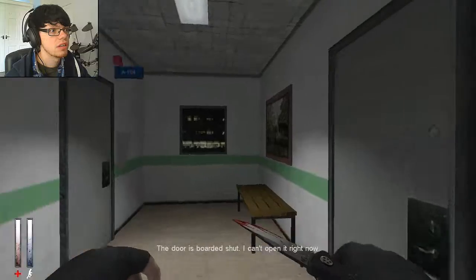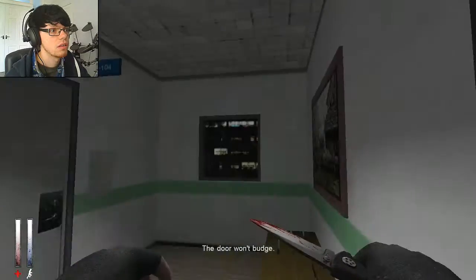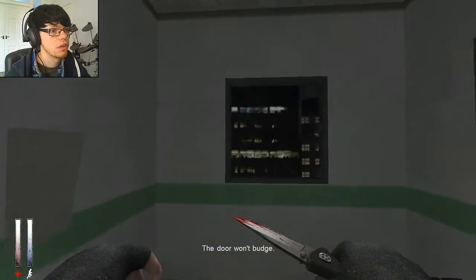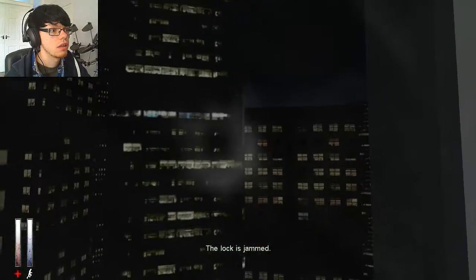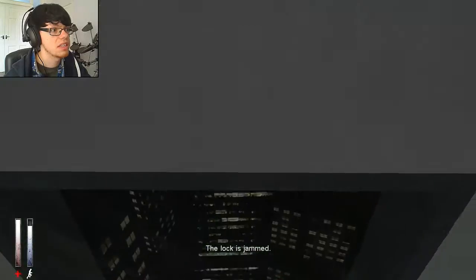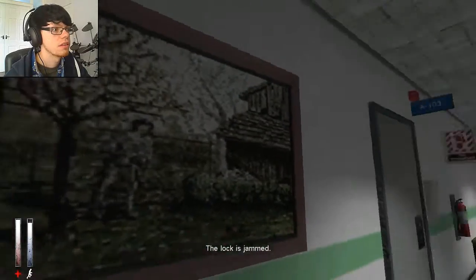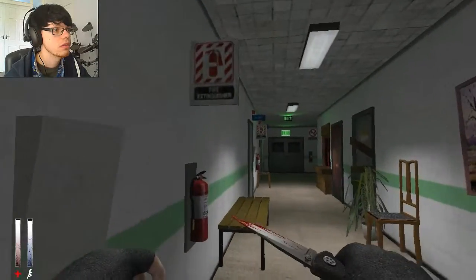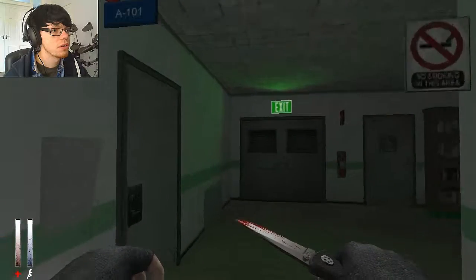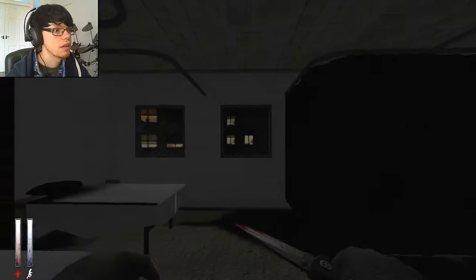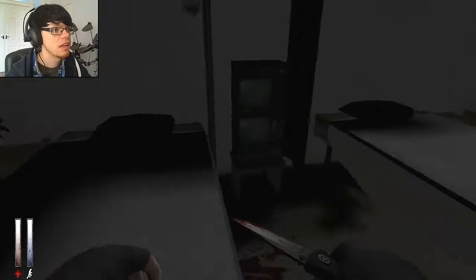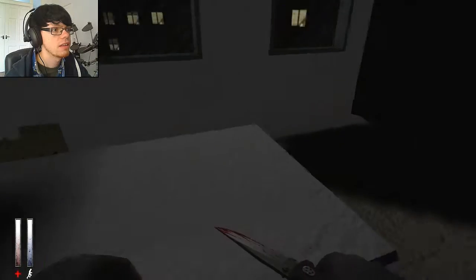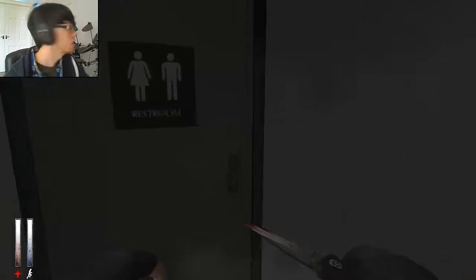Okay. Boarded shut. Alright, where do I go then? Whoa, nice cityscape. Bruh! Alright, so if all those doors... I've been in here already. Is there a key in here? I only have a knife. What does that mean?